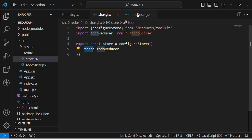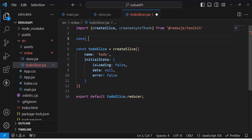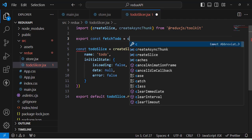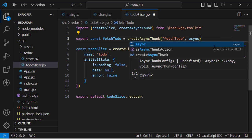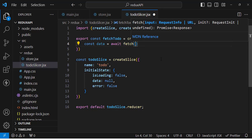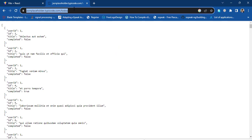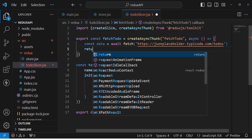Now let's come back to the slice and create the createAsyncThunk method. We write: export const fetchTodo = createAsyncThunk('todo/fetchTodo', async () => { }). Inside this async callback function we will fetch data from our URL. We write: const data = await fetch(url), then return data.json() to convert the response to JSON format.